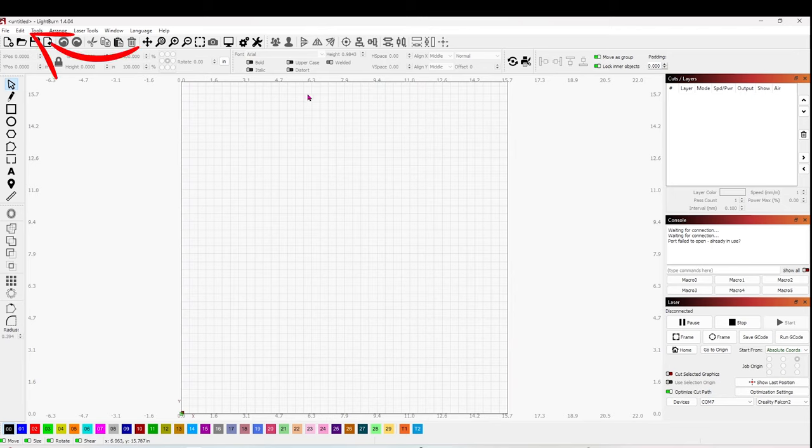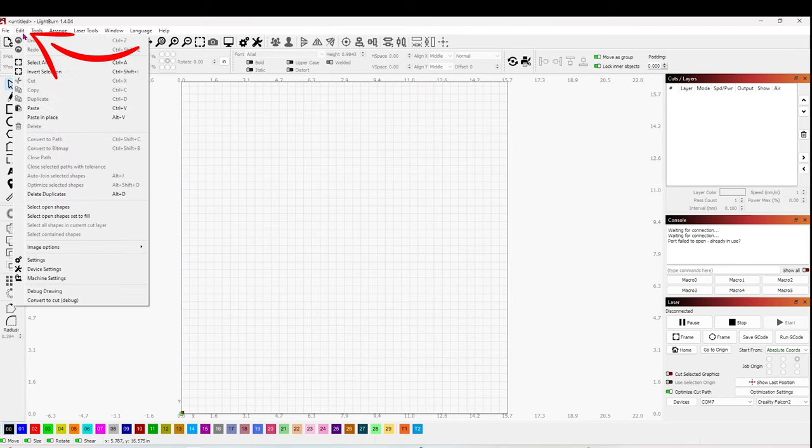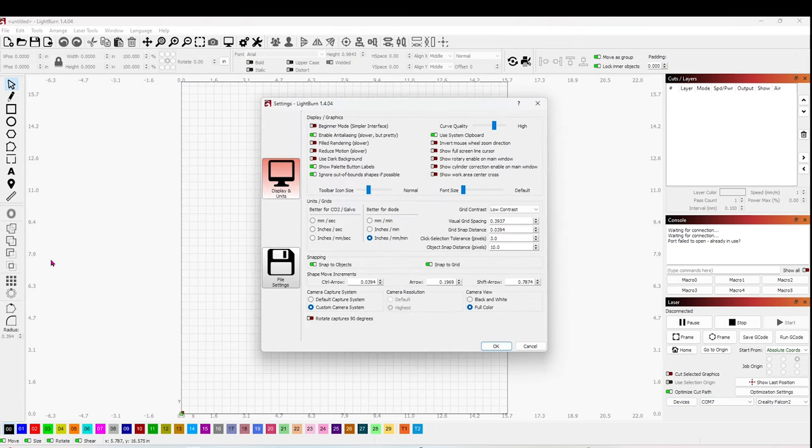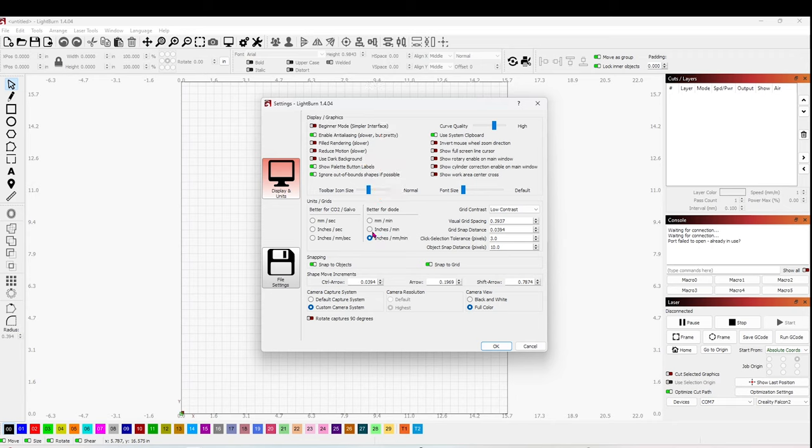Go to Edit, click Settings. And here you're going to select either millimeters or inches. I'm going to select inches. Click OK.